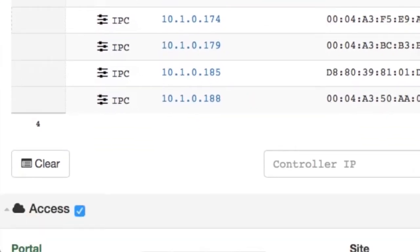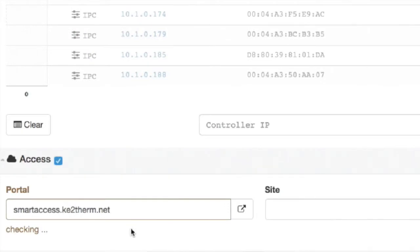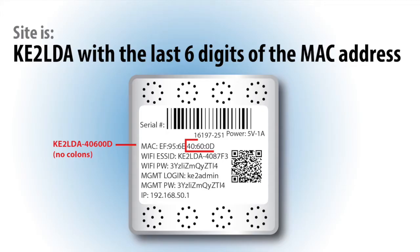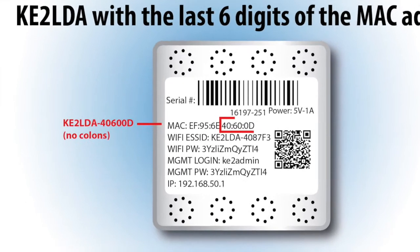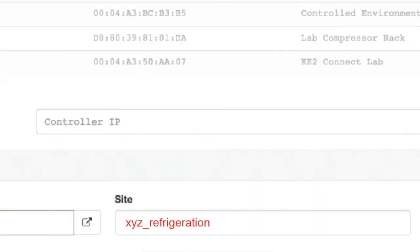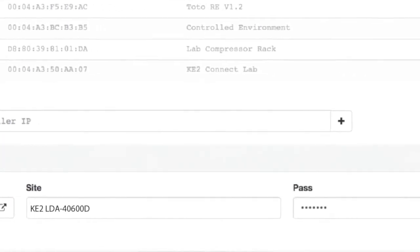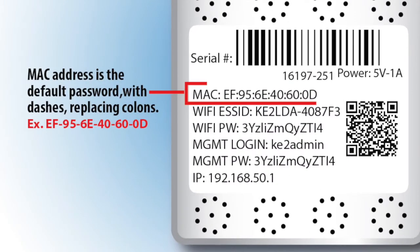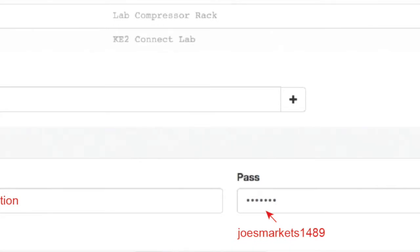Then select Access. From this screen, the portal is smartaccess.keytotherm.net and it will automatically populate the field — do not change this. In the site field, the default site is Key2 LDA combined with the last six digits of the LDA's MAC address. We recommend changing this for easier access in the future as well as for improved security. For the password, the default is the MAC address separated by dashes rather than colons. This should also be changed for security reasons.